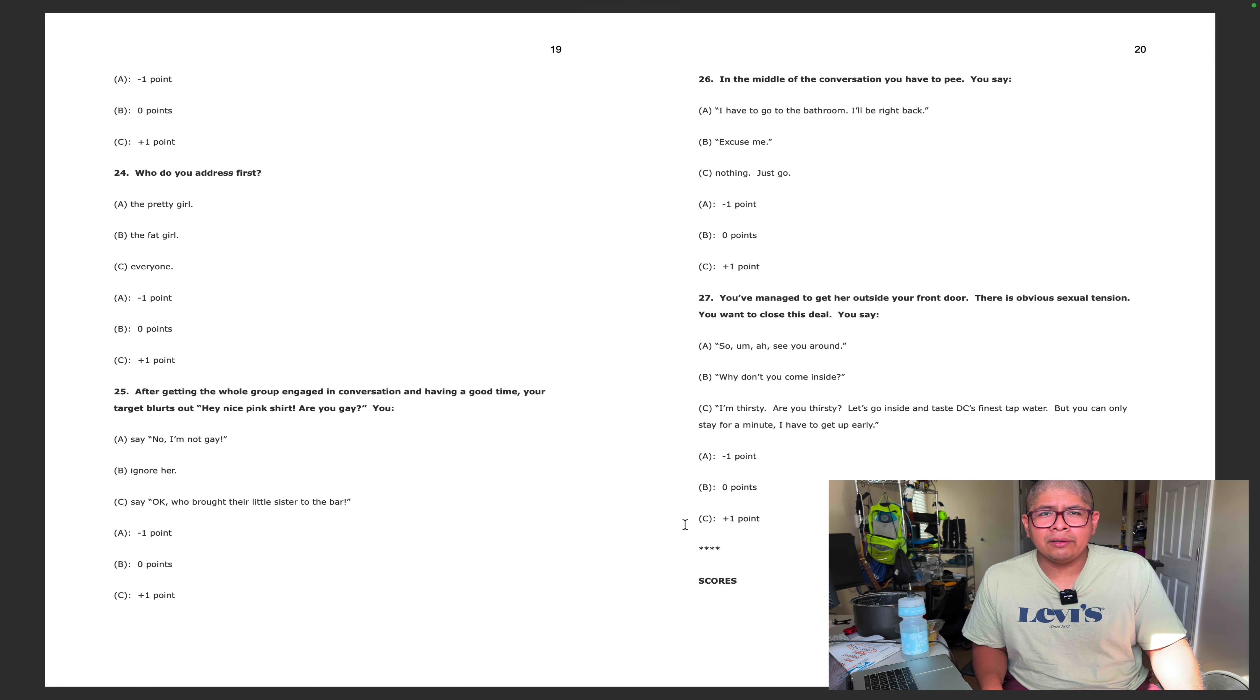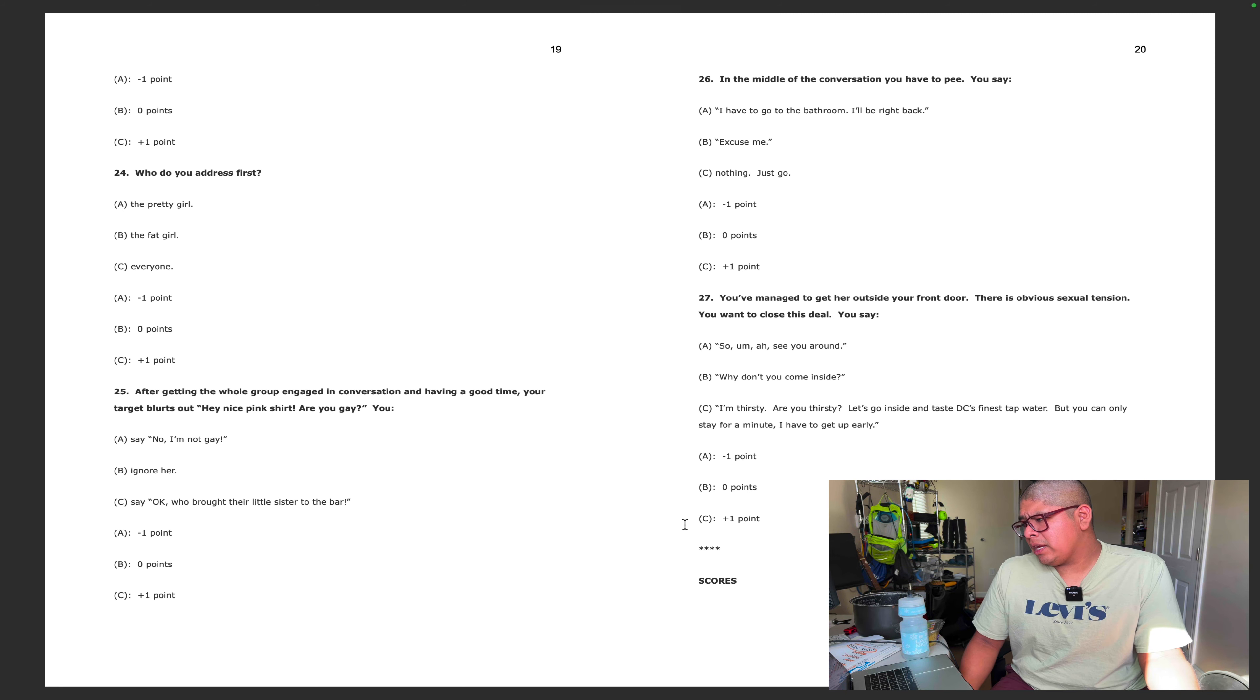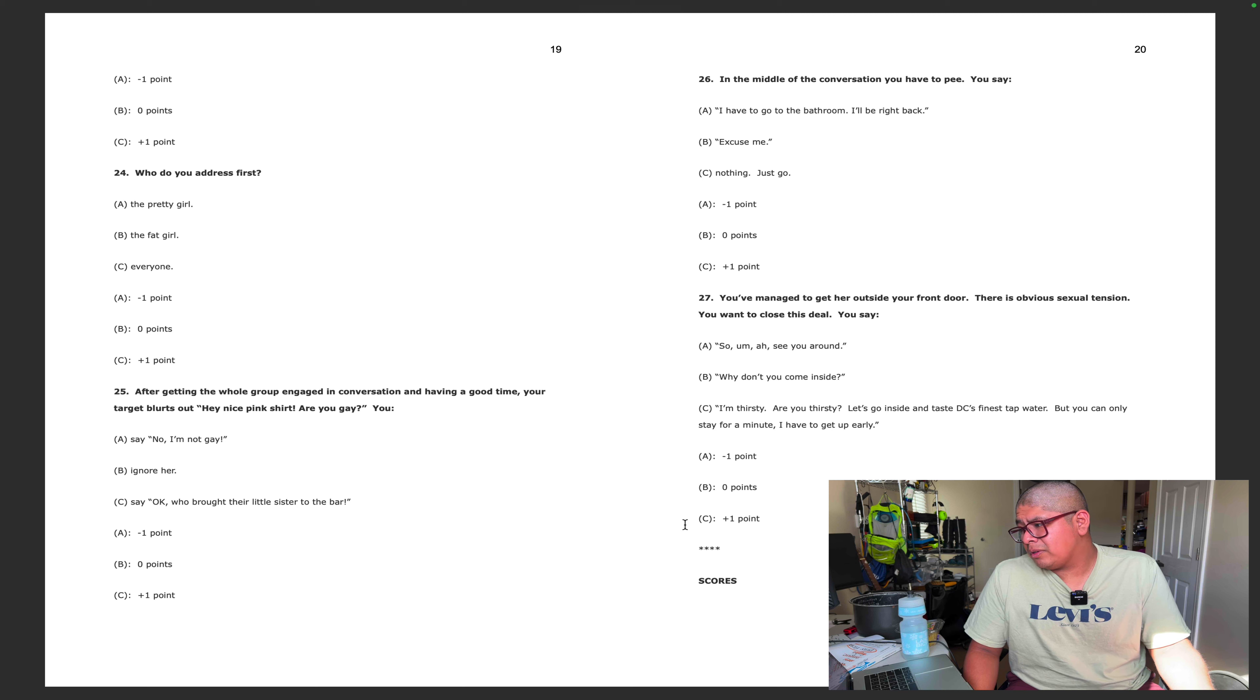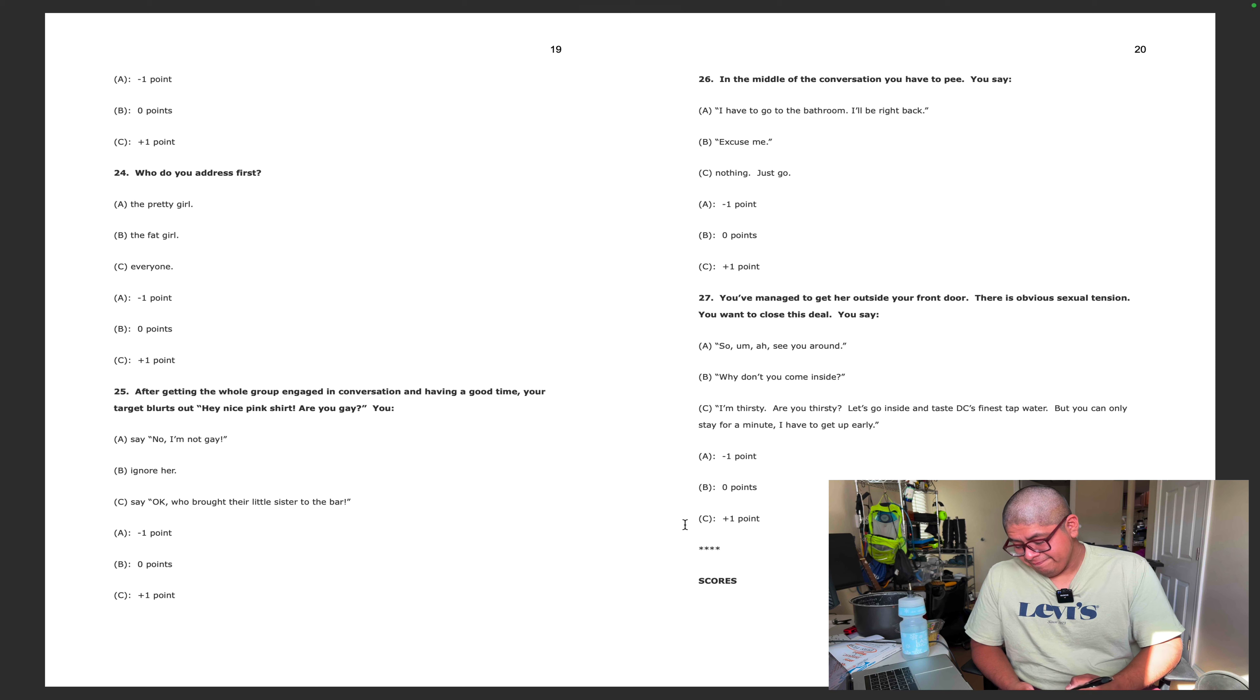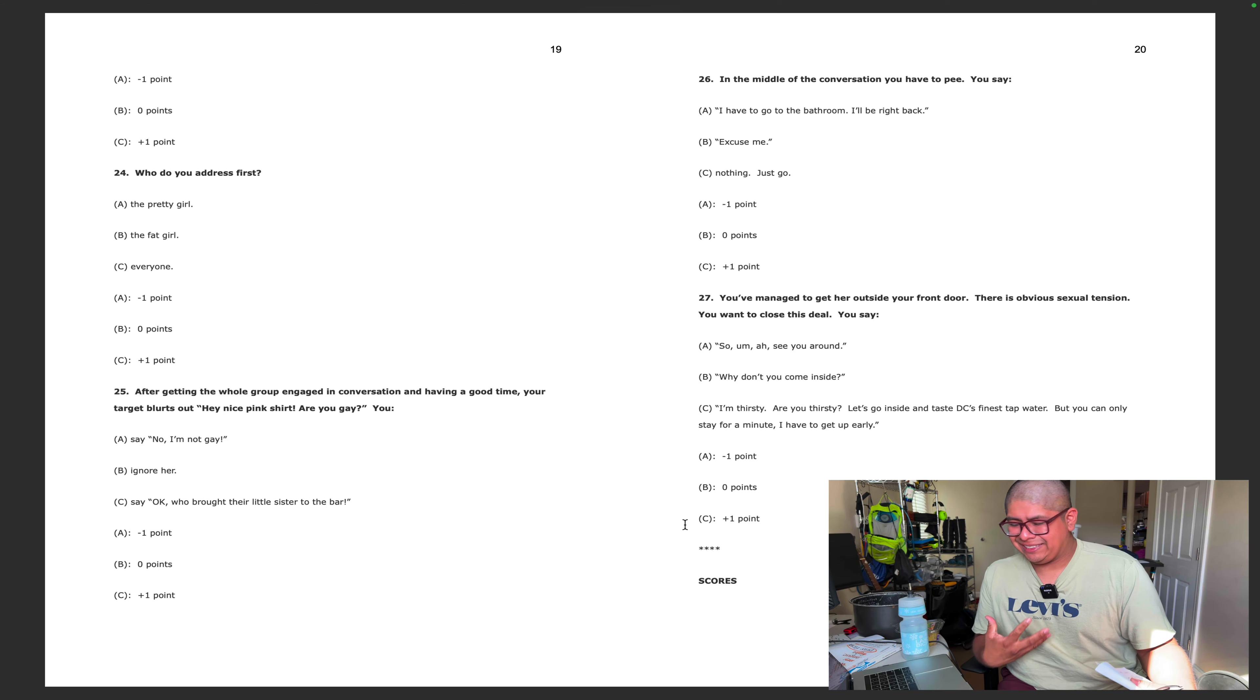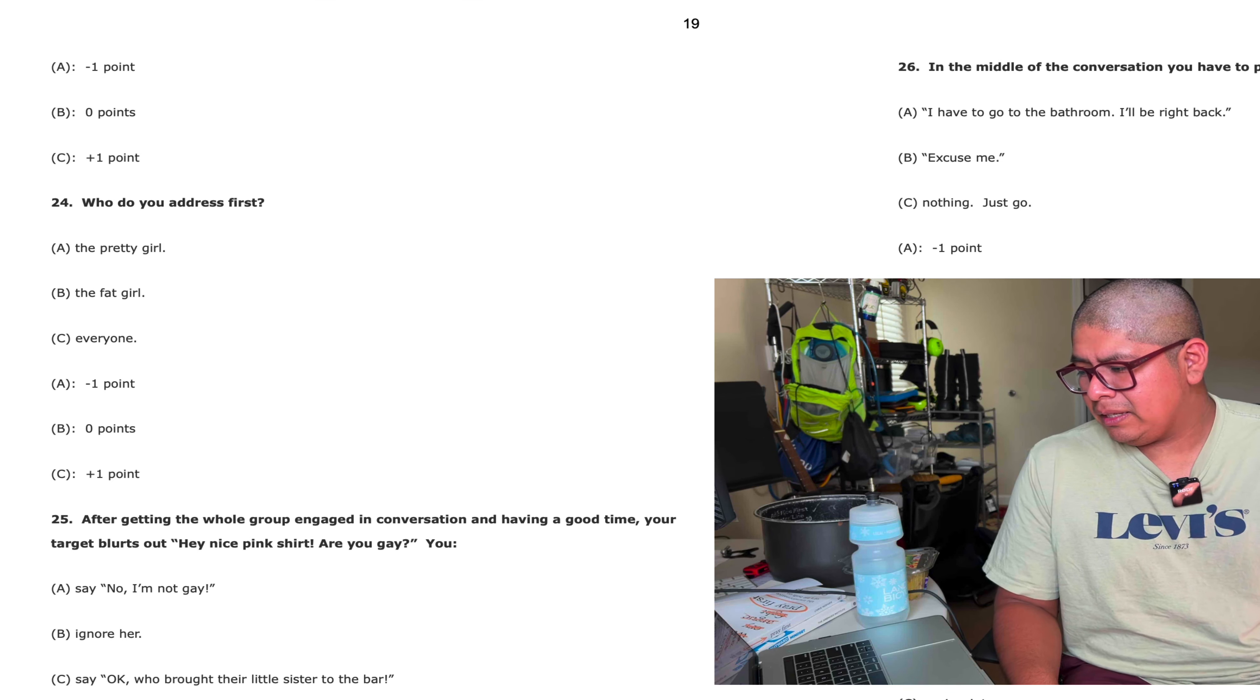In the middle of the conversation you have to pee. You say I have to go to the bathroom, I'll be right back. You say excuse me, or you say nothing, you just go. I would say the first one. Negative one, back to negative four. You managed to get her outside your front door, there is obvious sexual tension, you want to close this deal. Maybe I'd even be like you want to use the bathroom before you leave. Let's say negative four.